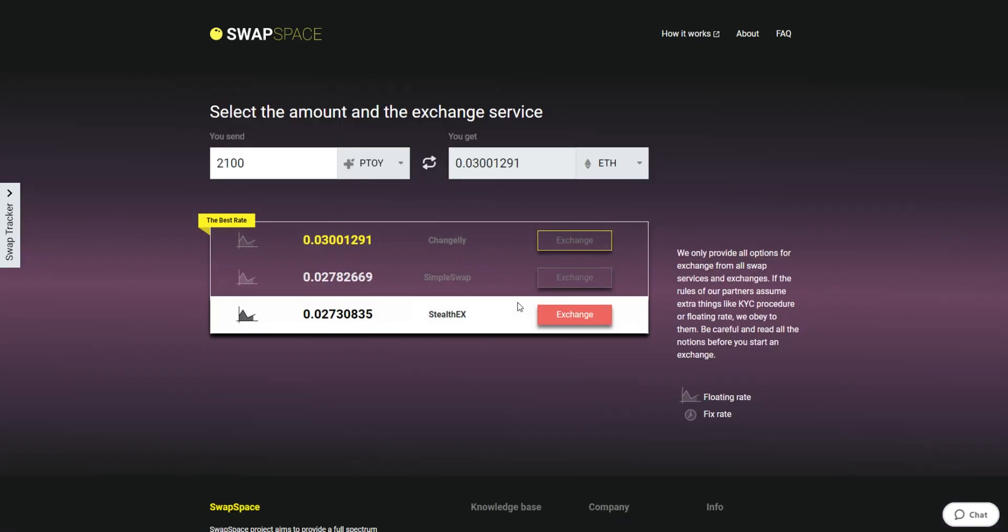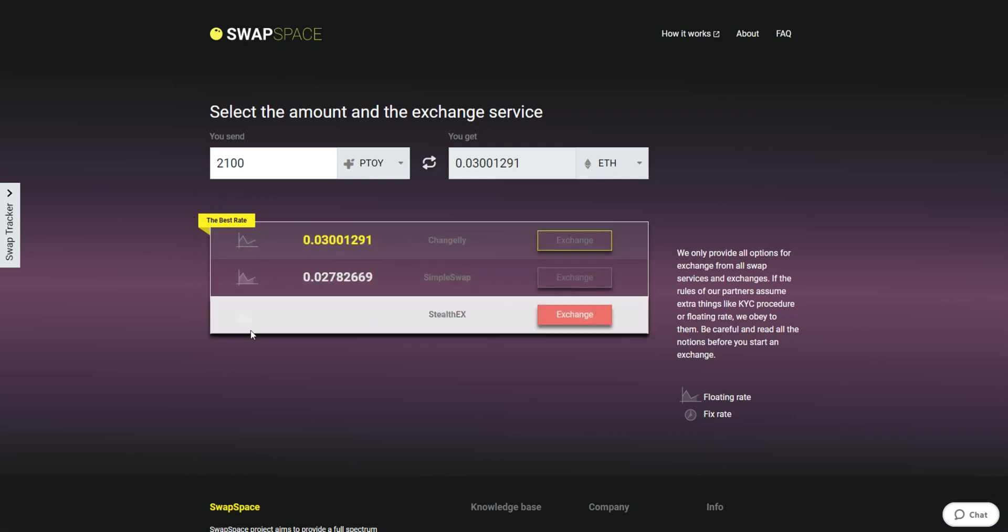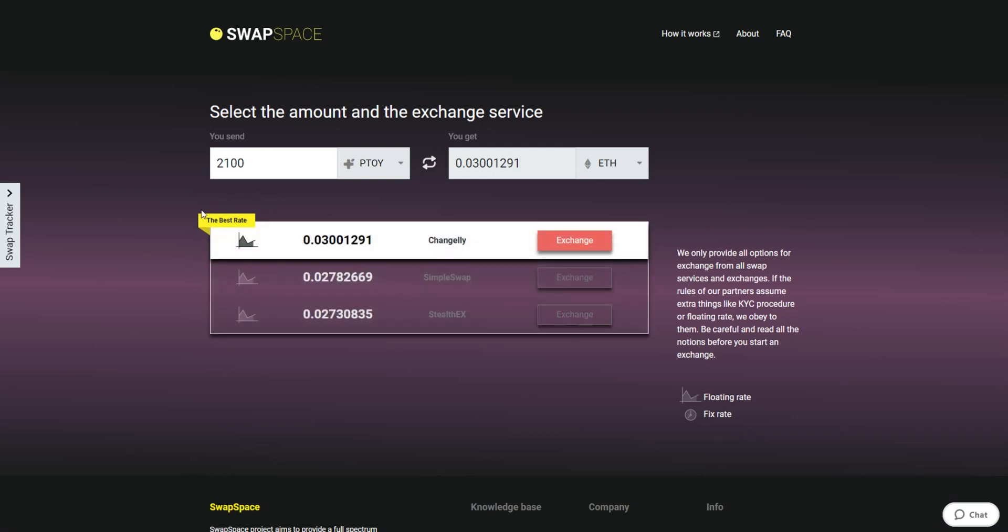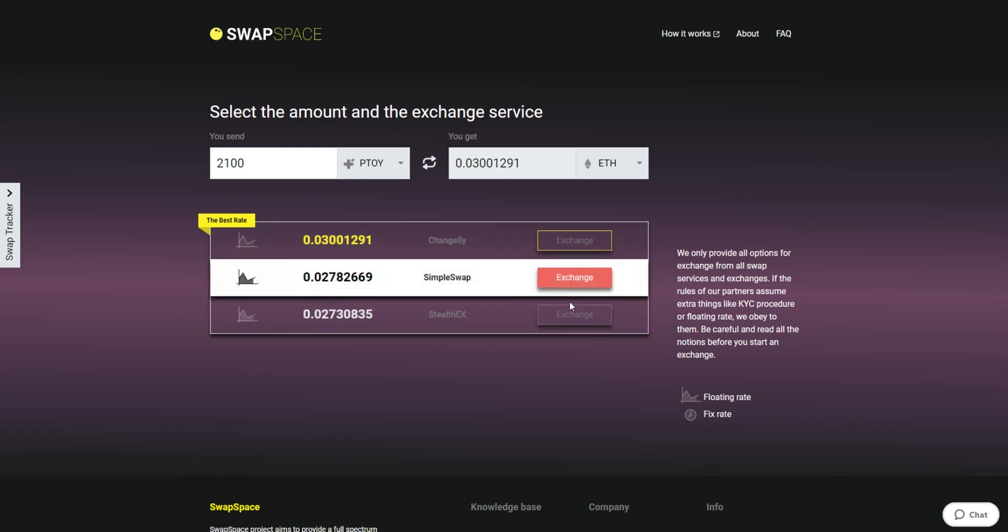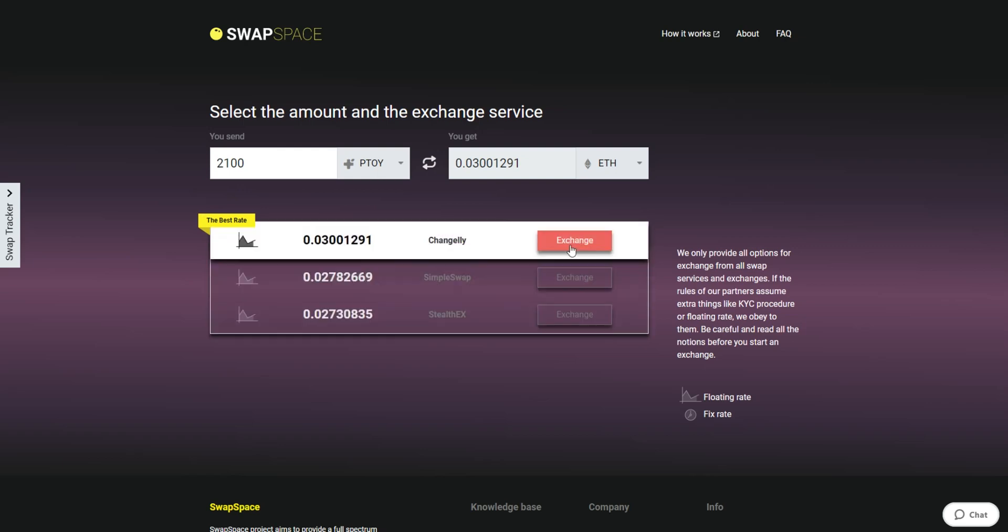On this stage, you'll see the list of exchange services that provide the Patientory to ETH swaps. On SwapSpace, you may choose between fixed and floating exchange rates. Choose the variant you like the most and click the Exchange button. We will go for the best rate option.